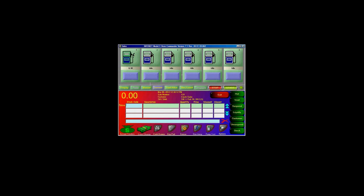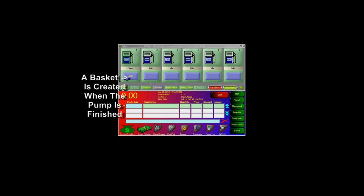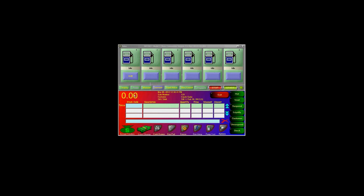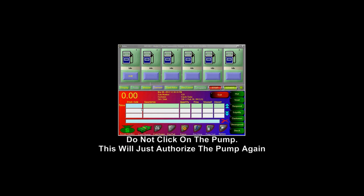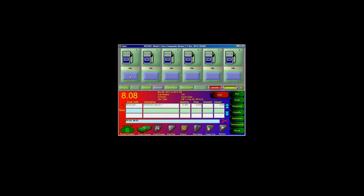Once the customer is finished pumping, they will stop and put the nozzle back. Once this happens, a basket will be created on the blue button. To sell this fuel off, you need to bring the sale from the basket to the sale line. To do this, click on the blue button. Once on the sale line, you can complete the transaction as usual.